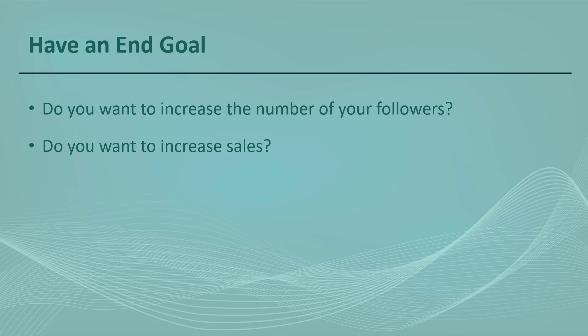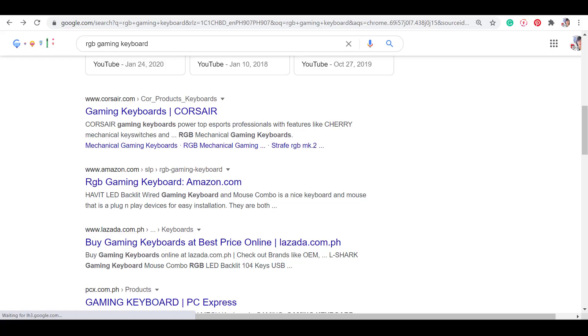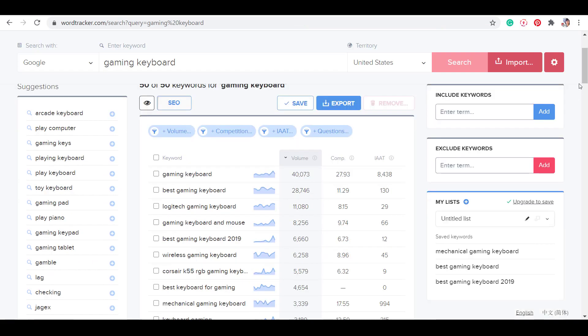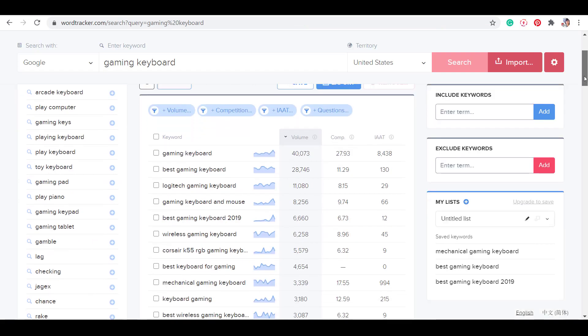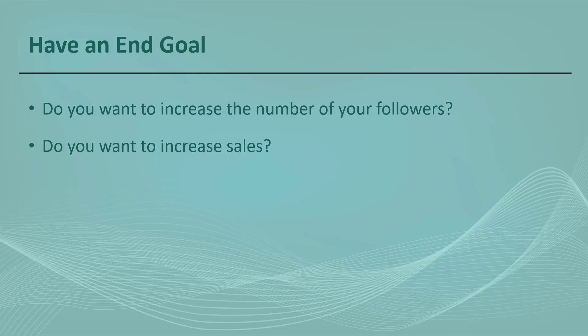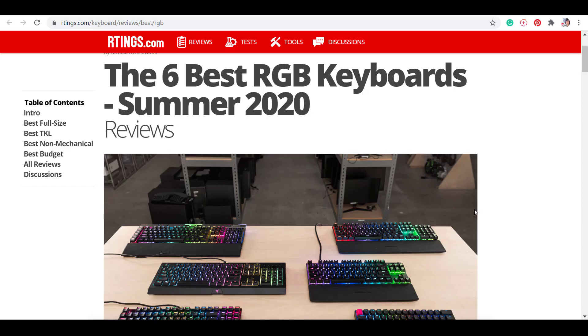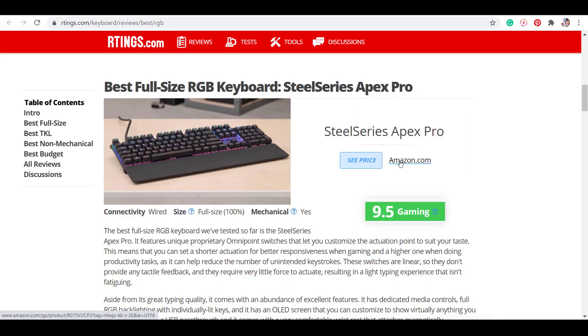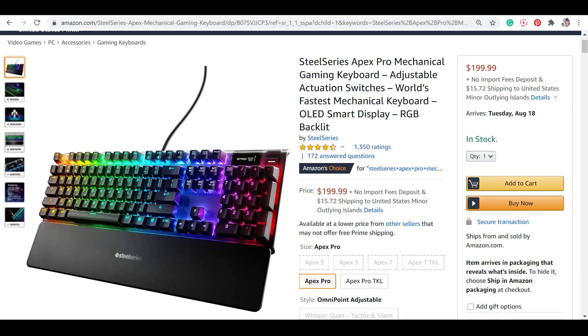Next, you must have an end goal. This goal will help you analyze the keywords that you have gathered. You must ask yourself, what do you want as a result of this keyword search? Is it to increase the number of followers or subscribers? Or do you want to increase your sales? You must define your goal in doing keyword searches so it will help you show the right way to achieve your result.